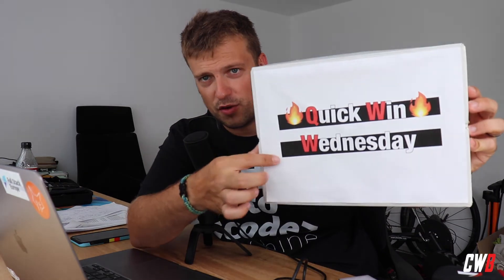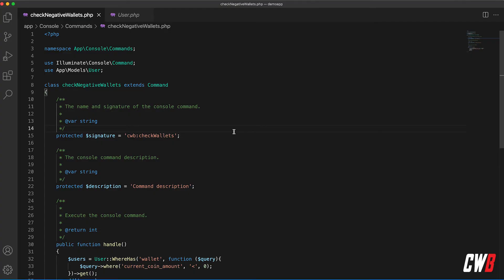Hi there and welcome back to the channel. In this week's Quick Win Wednesday, we're going to talk about the where relation feature in Laravel. So without further ado, let's dive into it.